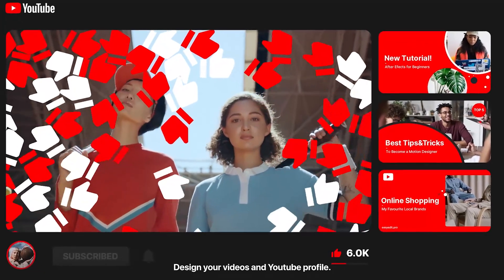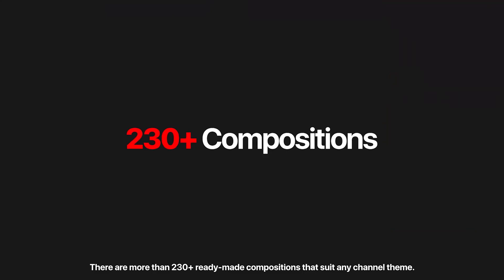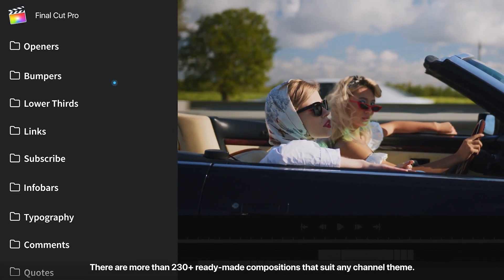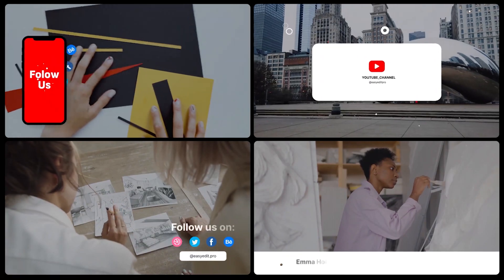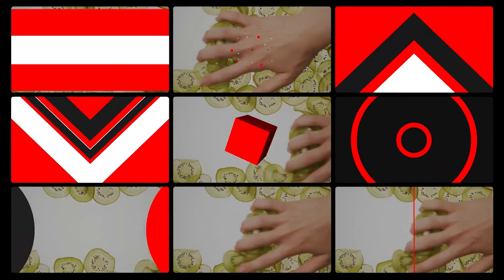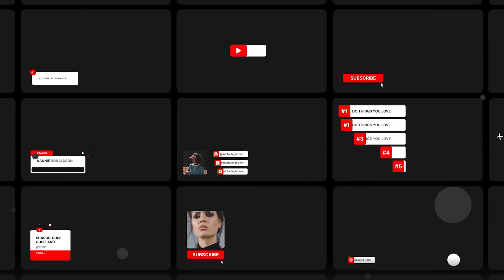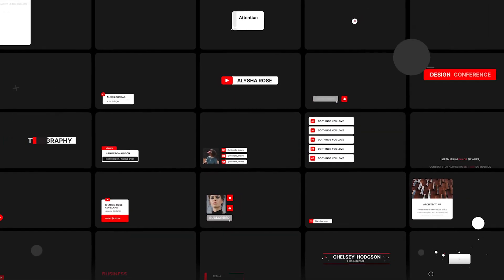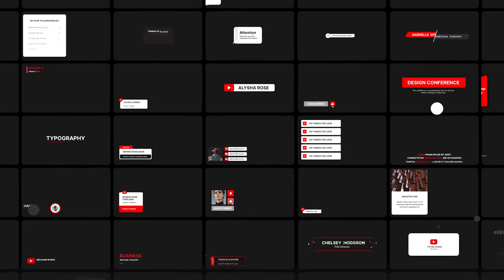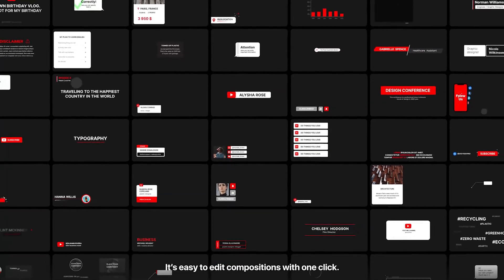This pack contains more than 230 compositions under different categories such as openers, backgrounds, lower thirds, subscribe button, typography and many more. It basically has everything that you need for your channel.